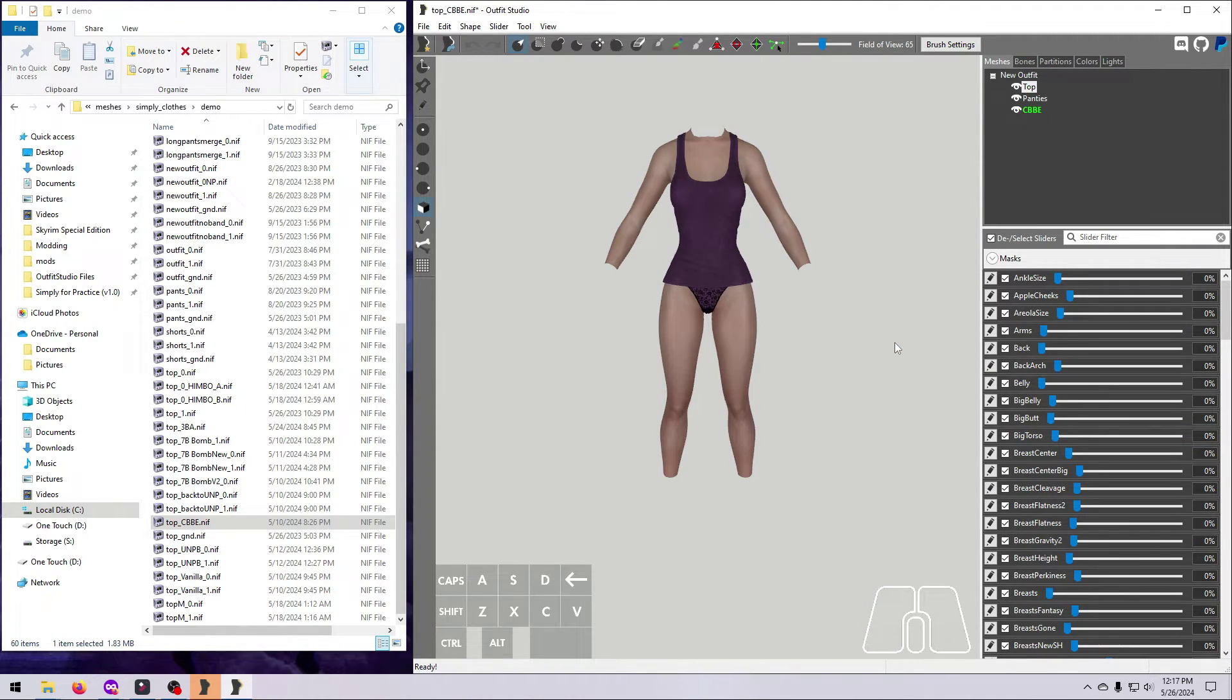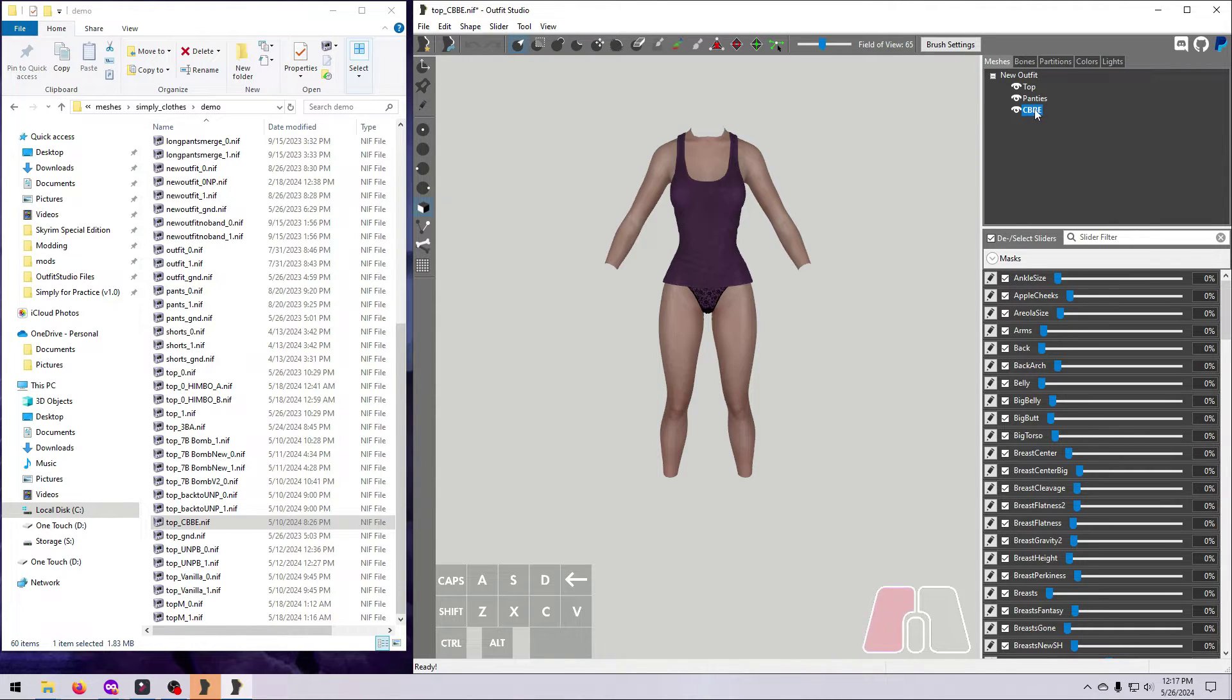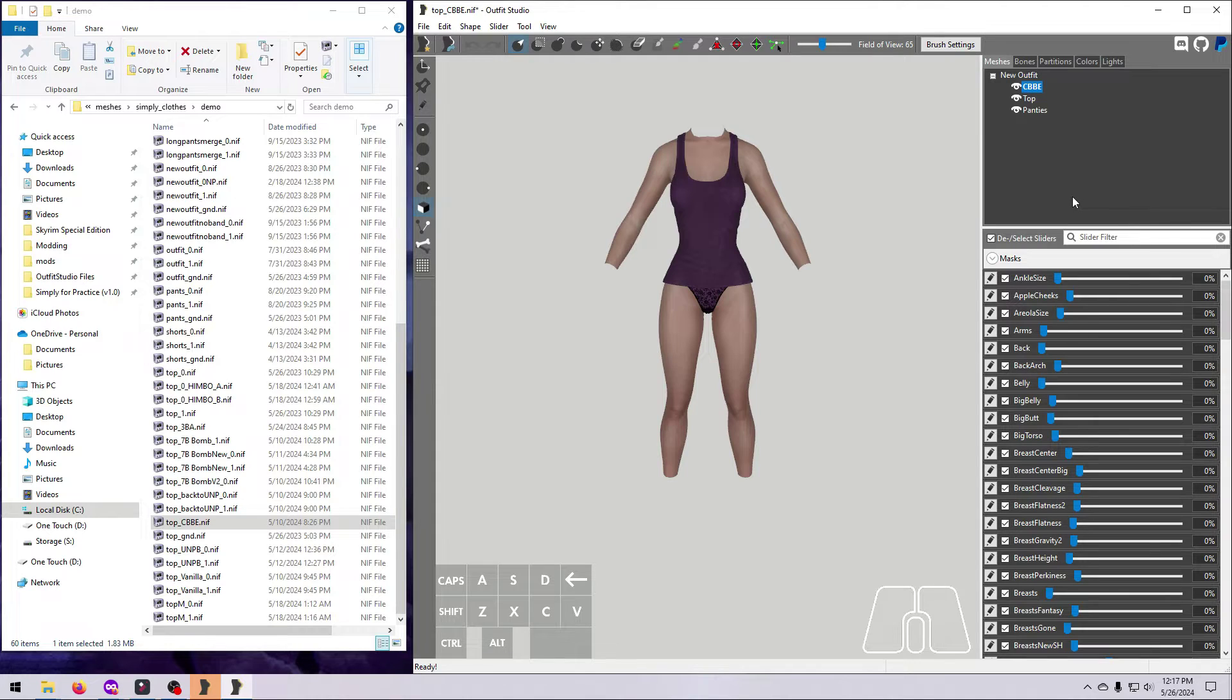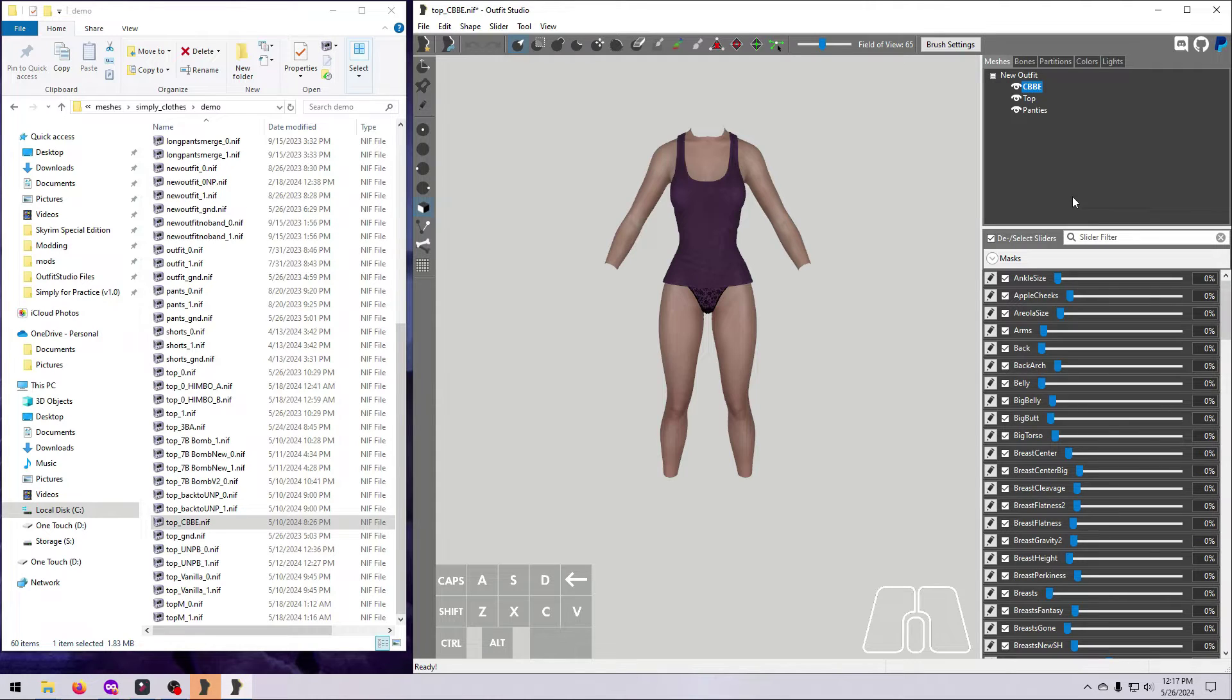Lastly, move the new reference body to the same spot in the meshes list as the original body by dragging and dropping the mesh name. In our case, drop it on top of the project name so that it will be the first shape on the list. Remember that you should always keep your meshes in the same order as the original outfit so that you don't break texture sets.